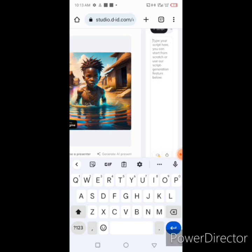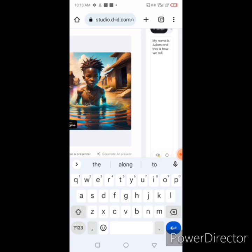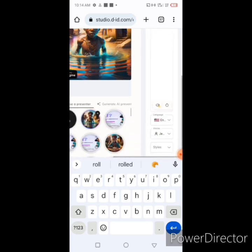You can copy content you've created from ChatGPT — a storyline or something — but remember it cannot exceed 20 words. So I'll just type: 'My name is Adam and this is how we roll.' That's just a sample. Even if you type more, the image cannot say more than 20 words. That's why you save each 20-word segment and create a continuation in separate videos.